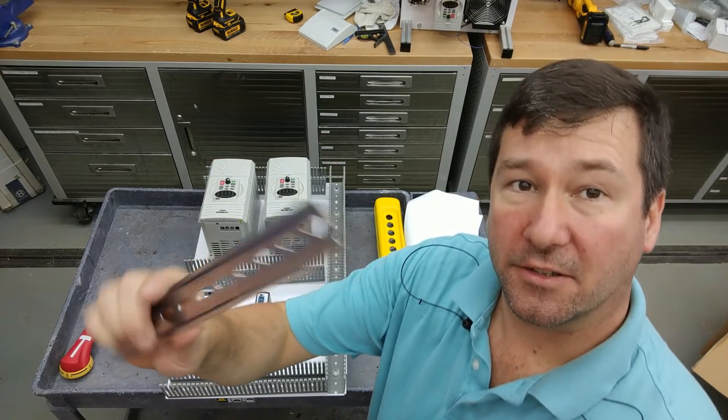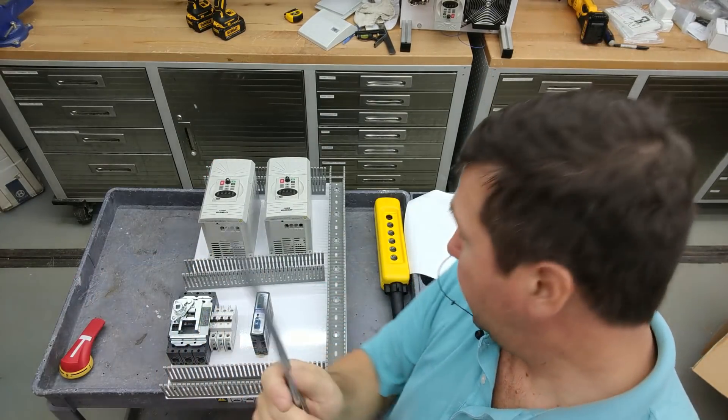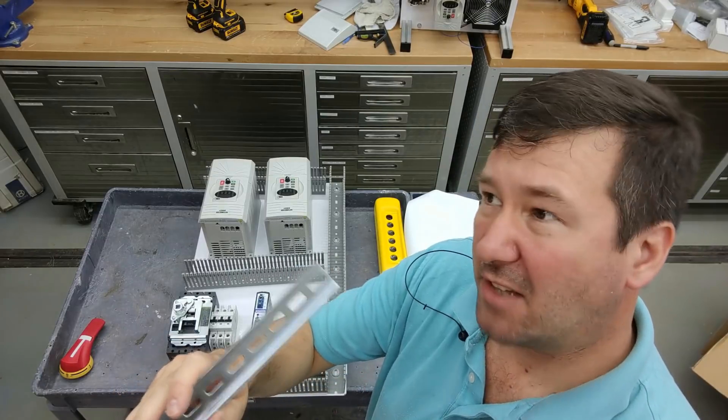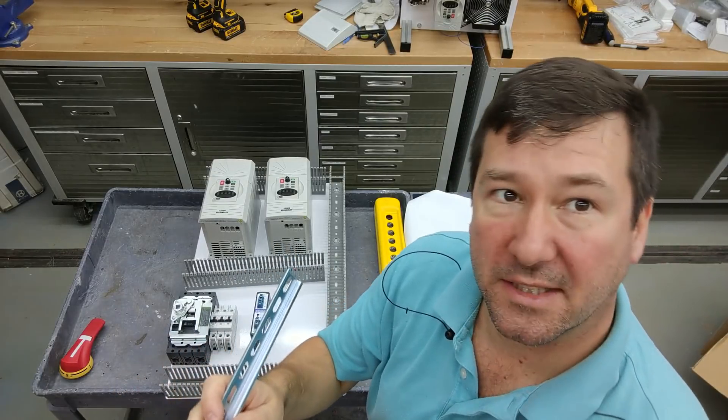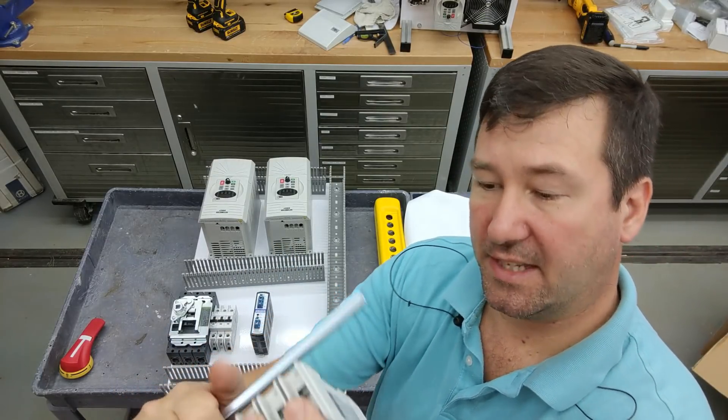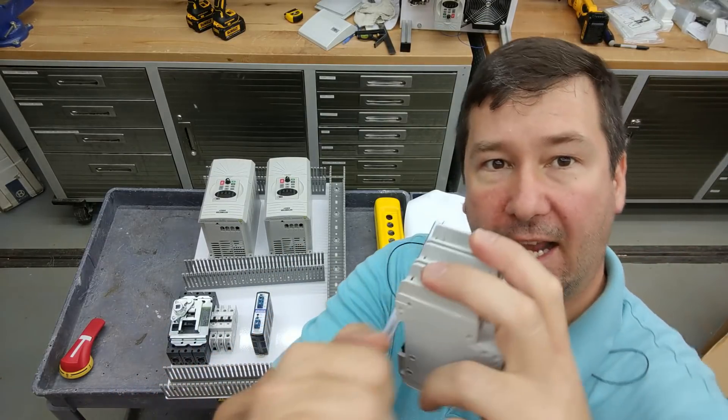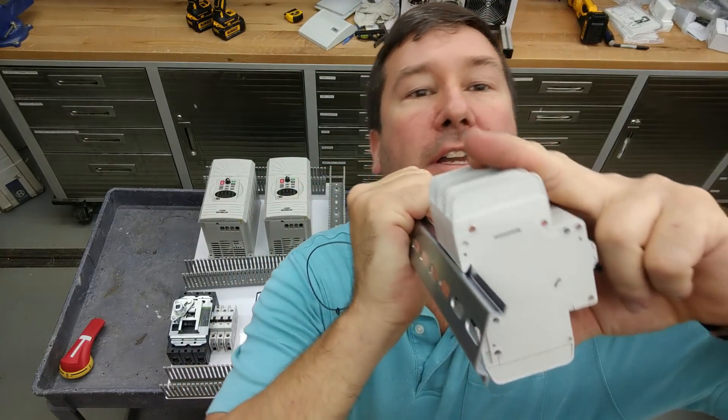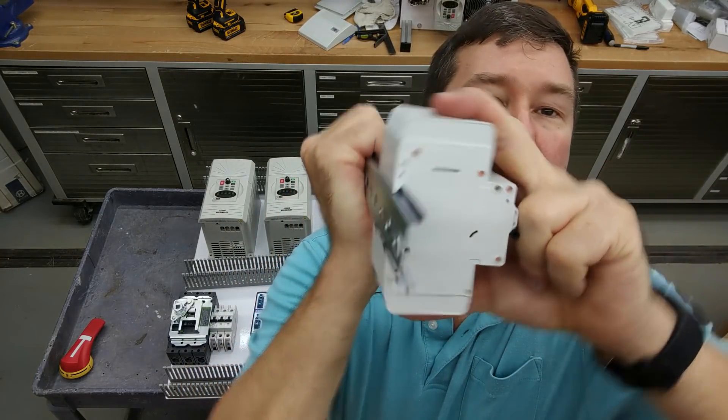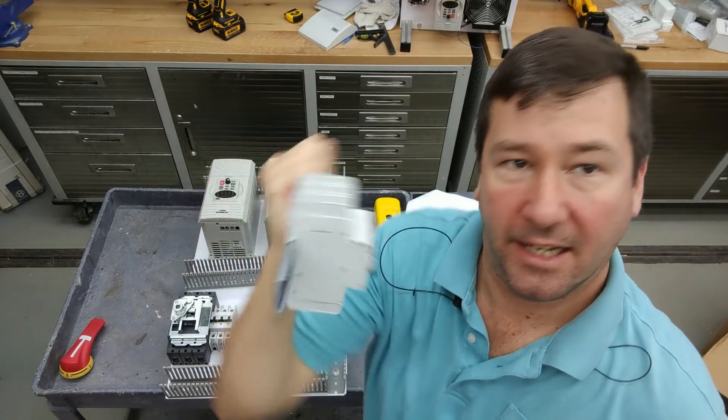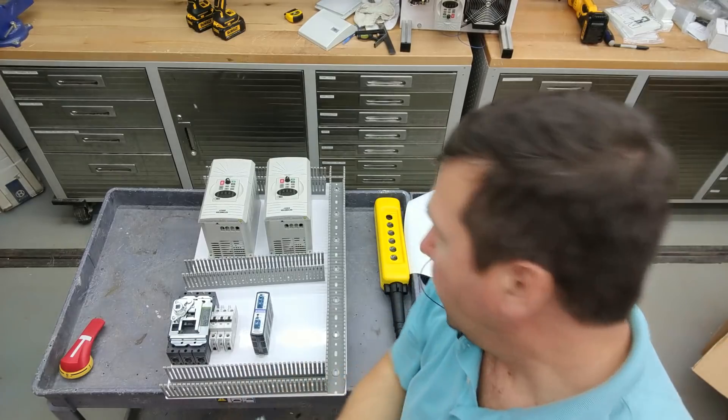And what this DIN rail is used for is for component mounting. So I'll say probably 75% of the electrical components out there have this. And what it does is you just hook it over the edge and it snaps down. And now it's mounted.